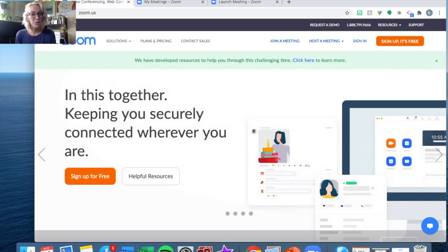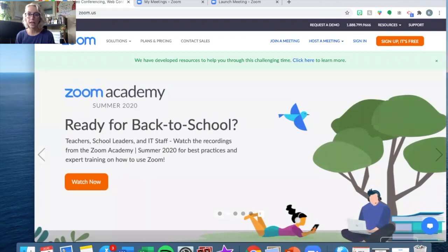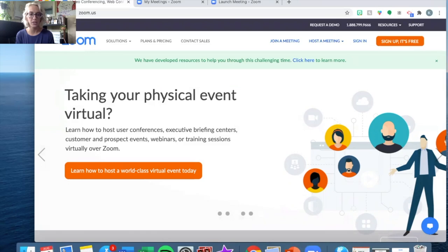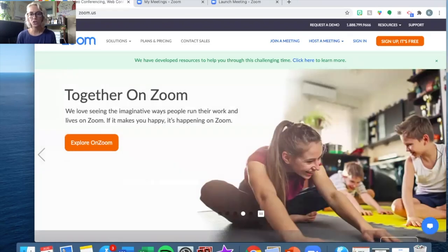Hi everybody. I hope you're having an awesome summer. I know a lot of us are getting ready to go back to school and for tons and tons of teachers out there it means you are going to be a virtual teacher. I've had a lot of people ask me how I've made my tutorial videos and videos that I used in the spring to teach my students, so I just wanted to do a very fast rundown of how I do it so that you can do this too.